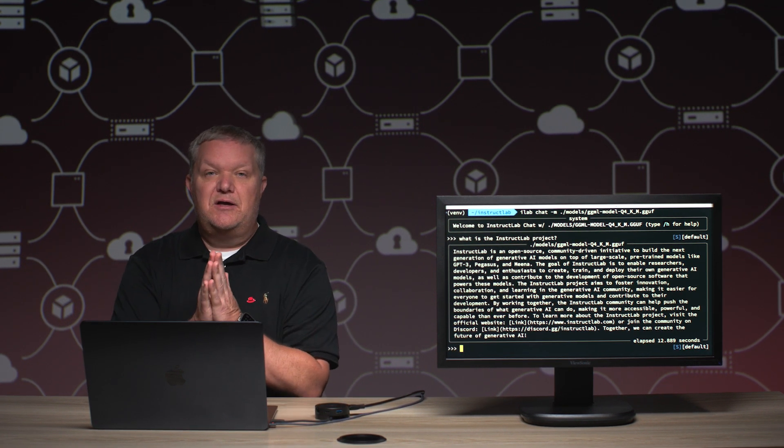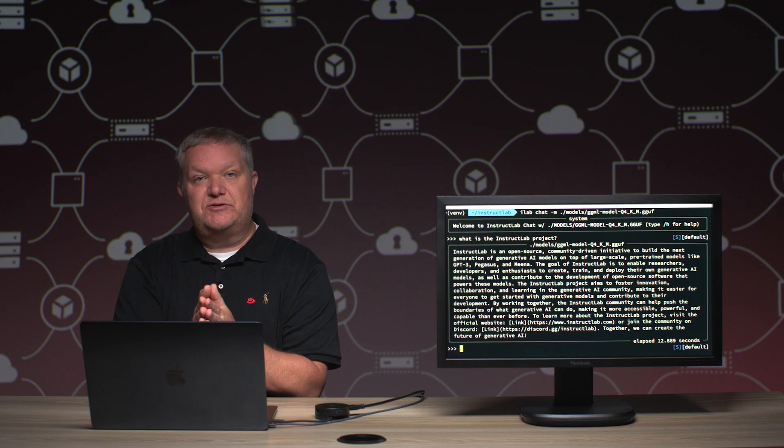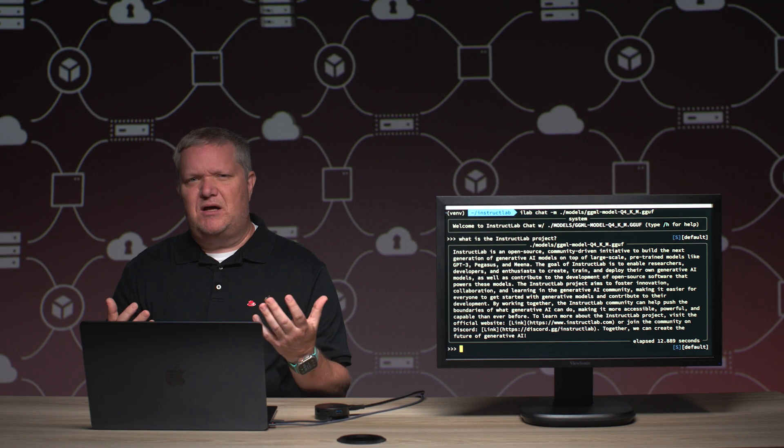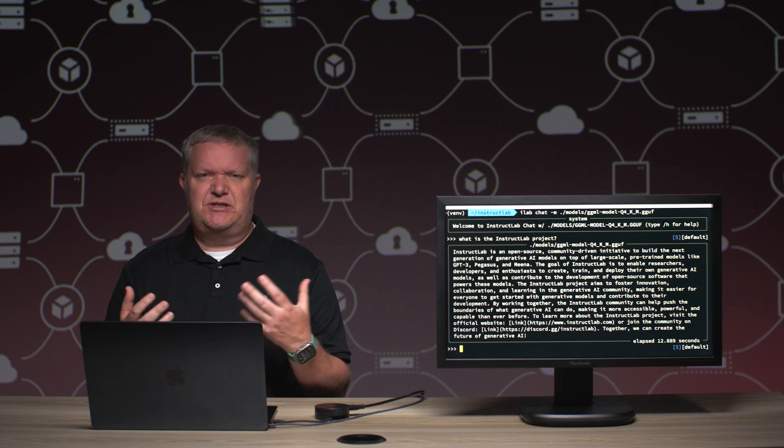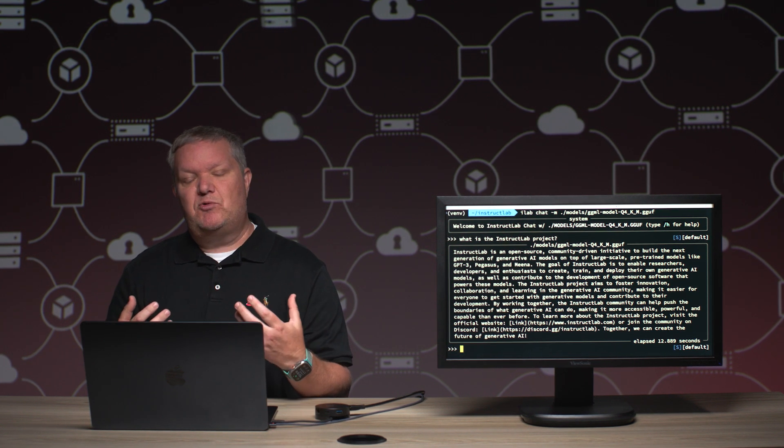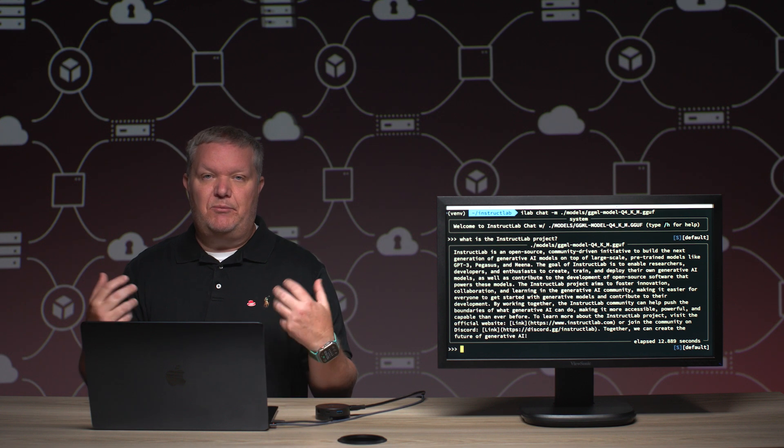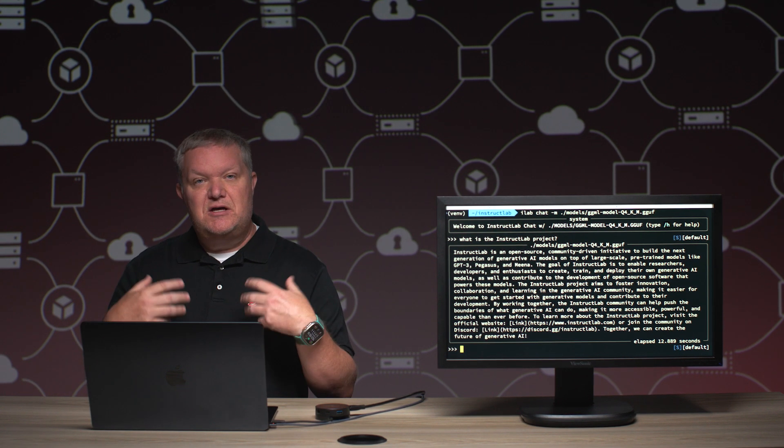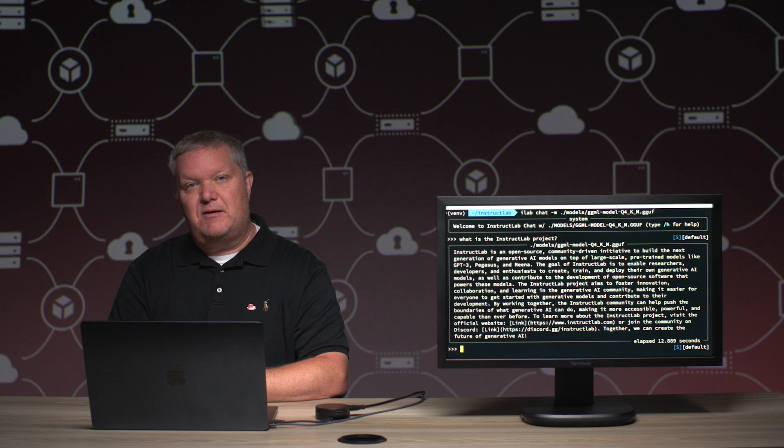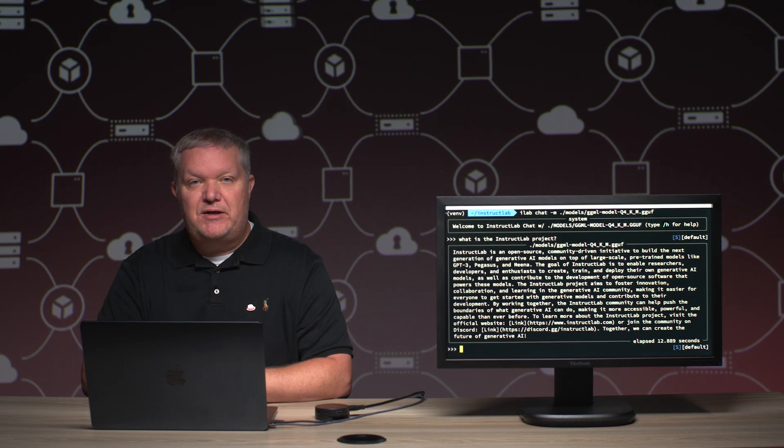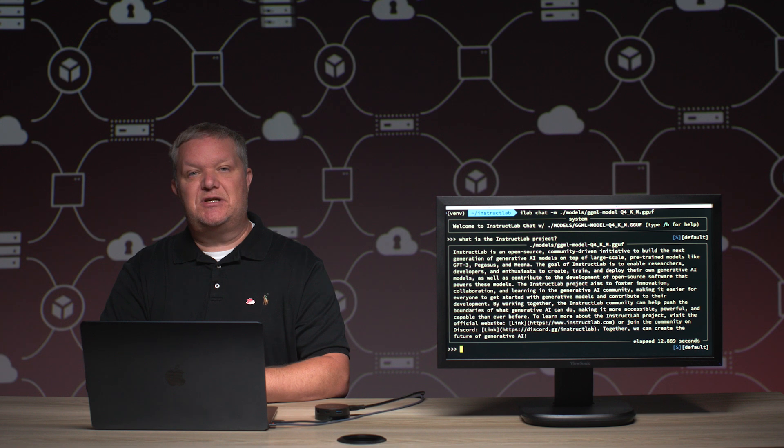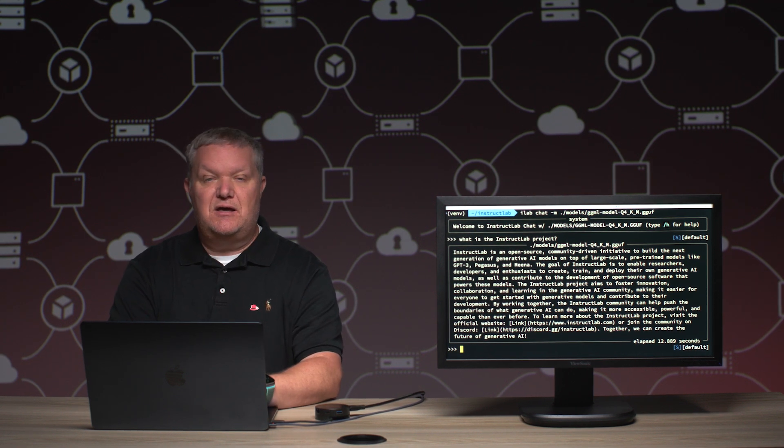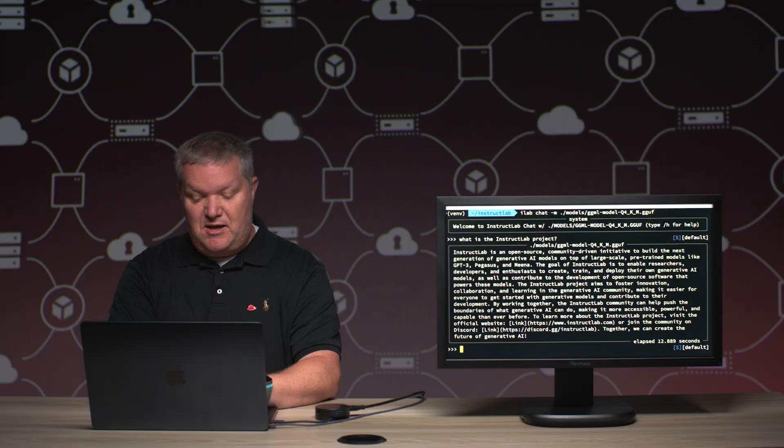Now, the model now knows about the InstructLab project. But again, a model is not a search engine. I generally wouldn't just ask it, what is the InstructLab project? I would want it to take that knowledge and apply it to something to help me in my job or in my daily life. So let's pretend for a second that I am wanting to take some time away to learn more about the InstructLab project from my job and I want to send an email to my boss.